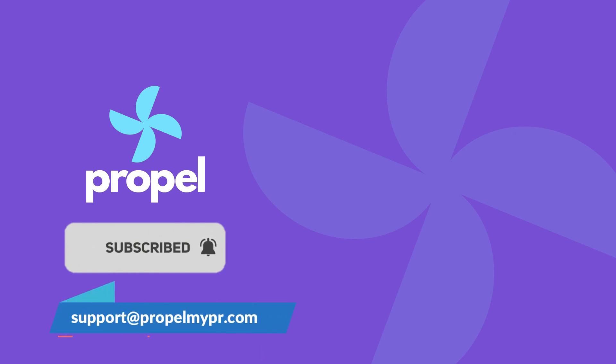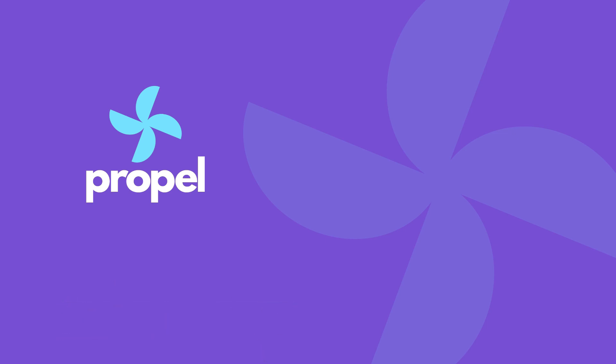Thanks for watching, and if you have any questions, reach out to us at support at PropelMyPR.com.